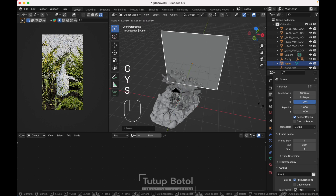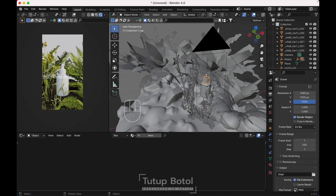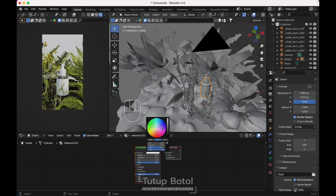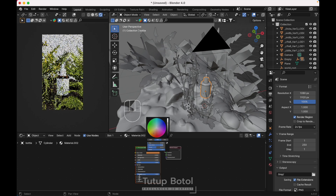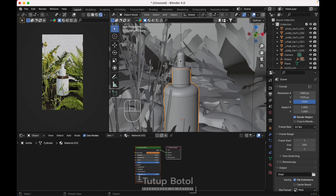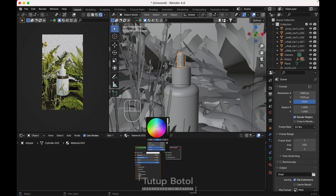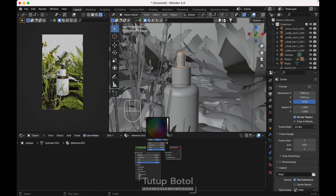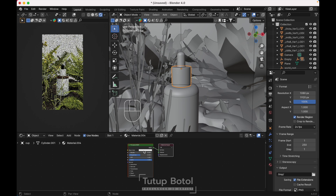Let's add a texture for the bottle. New material — turn down the roughness to 0.001 and set transmission to full. Change the color to a little bit brown. Over here, new material, make it black and turn down the roughness. For the dropper, new material — increase the metallic to full and turn down the roughness.